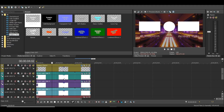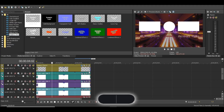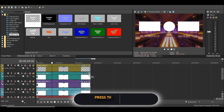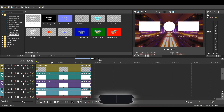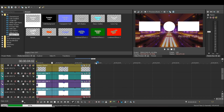That was it for today's video, guys. If you guys enjoyed this video, please leave a like and also comment, and don't forget to subscribe. Thank you for watching — see you guys in the next video.